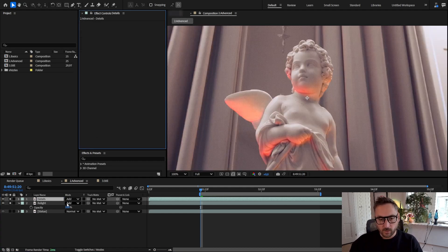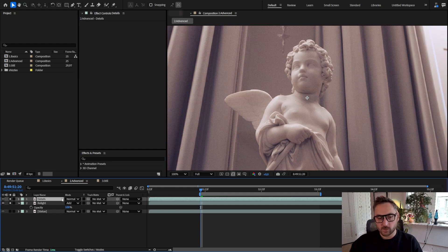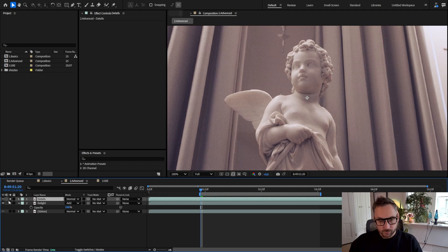We're going to remove AI relight, so we're back with the original shot. Let's change the blending mode to normal, so it's just a copy of the original shot without any color correction.